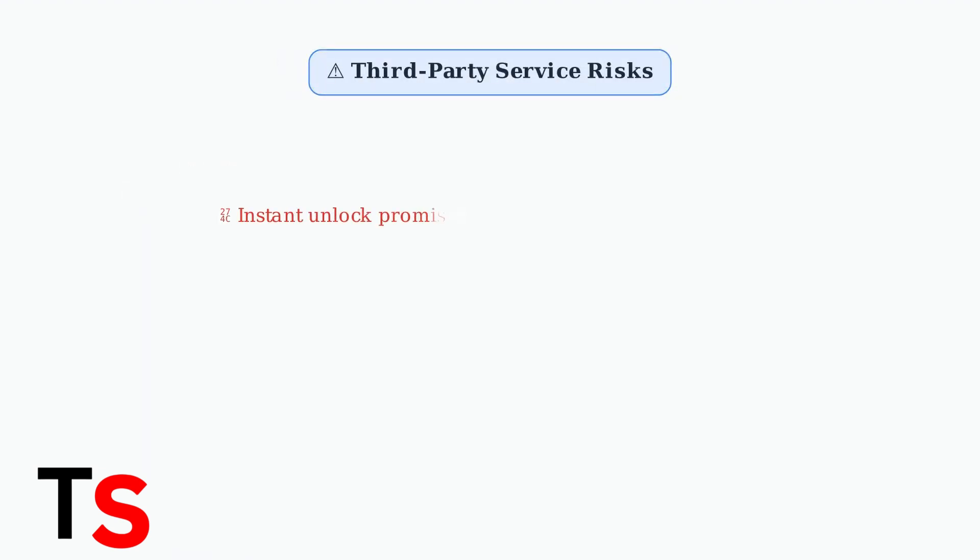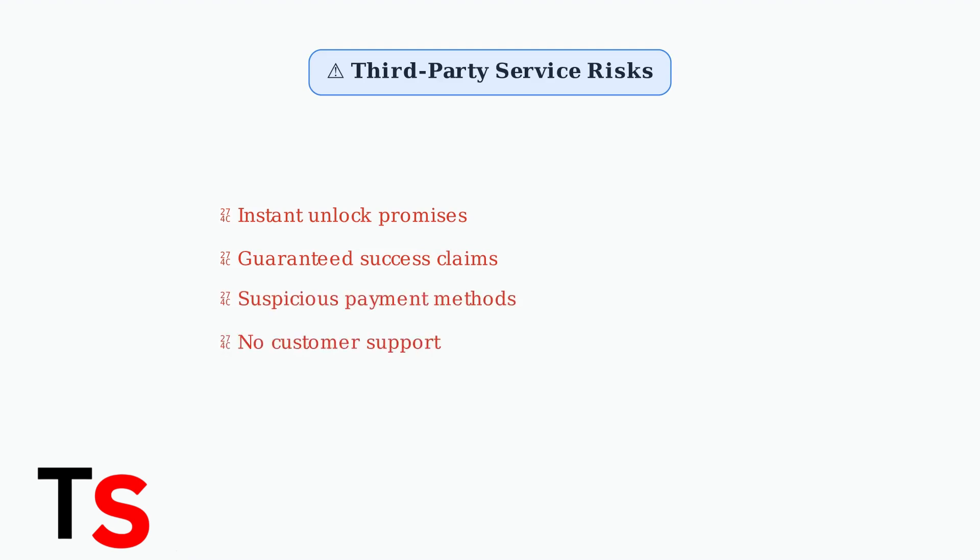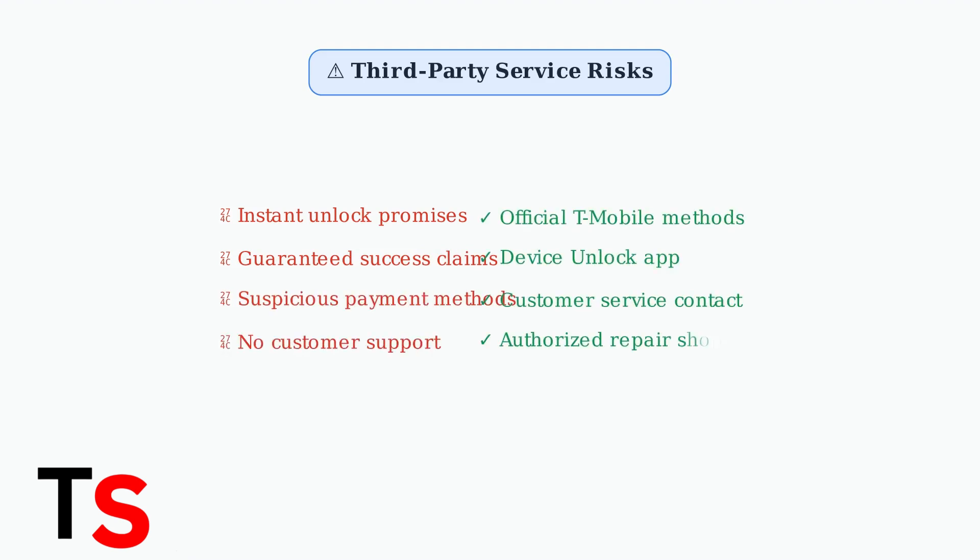Be extremely cautious of third-party unlocking services that promise instant or guaranteed unlocking. These can be scams or may compromise your personal information and device security.